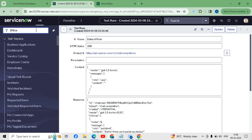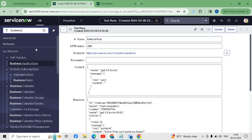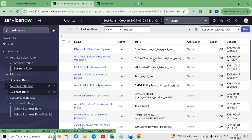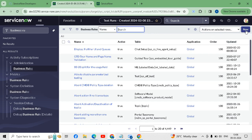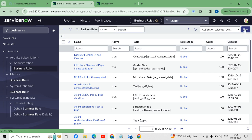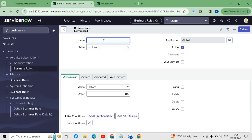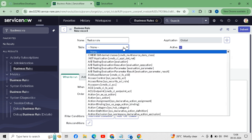Now we will create one business rule for the automation of our integration. I will go to Business Rules under System Definition. I will create one new business rule for the table which we have created recently. I will give the name 'Test Business Rule'.